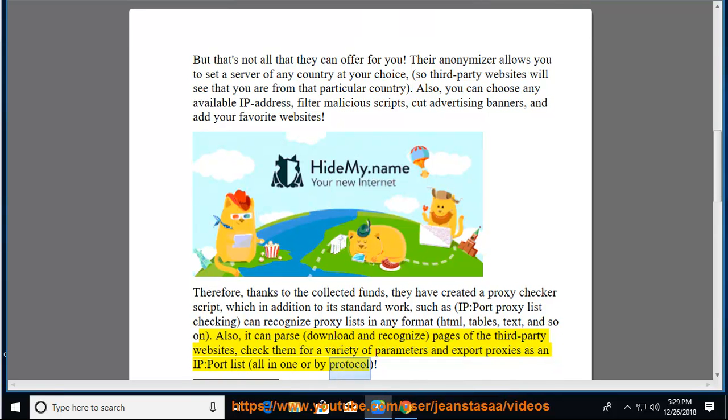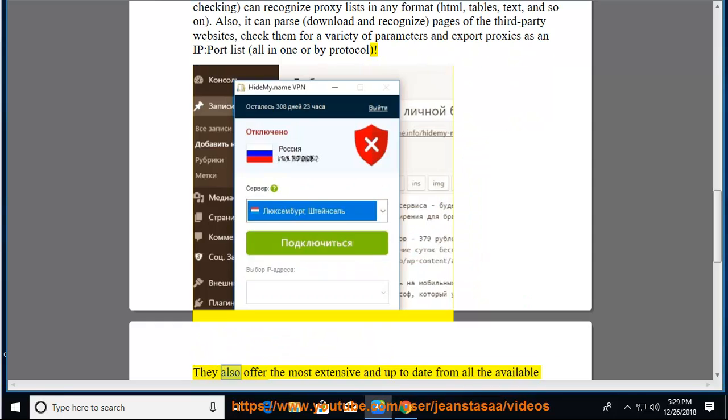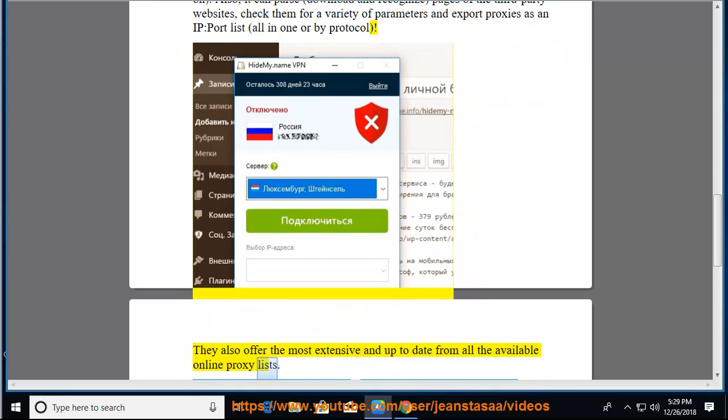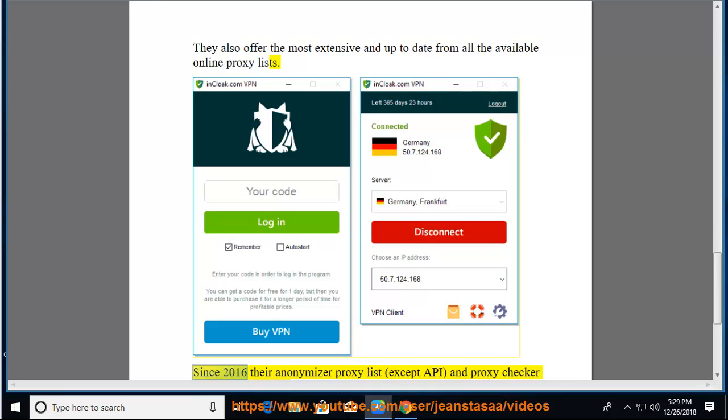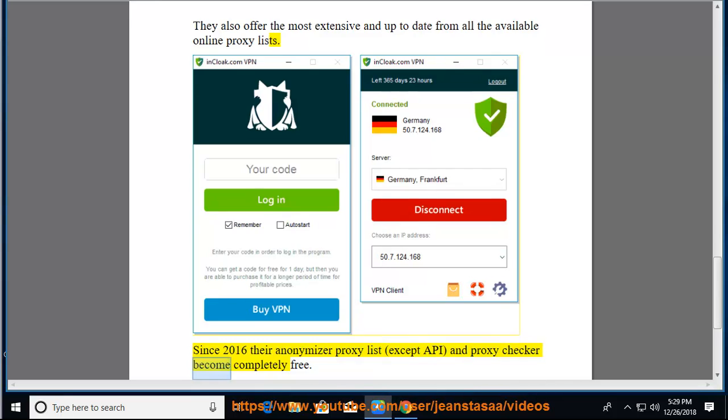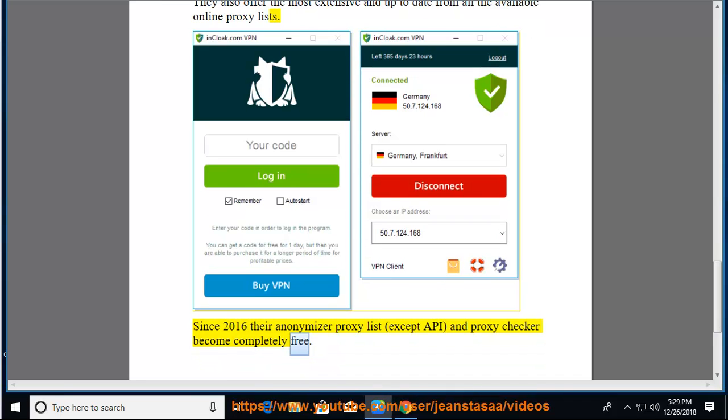They also offer the most extensive and up-to-date from all the available online proxy lists. Since 2016 their Anonymizer proxy list, Accept API, and proxy checker become completely free.